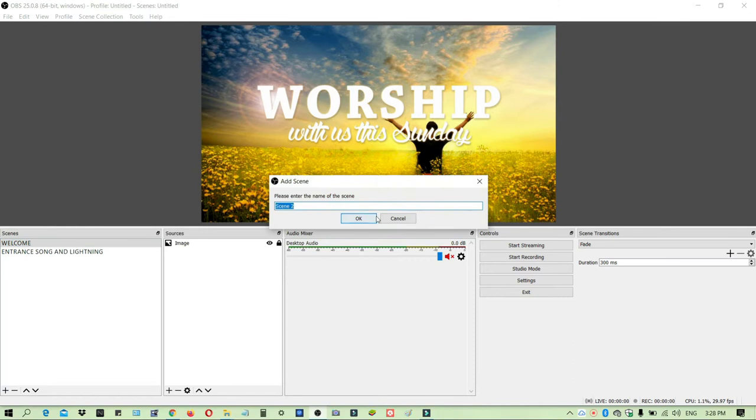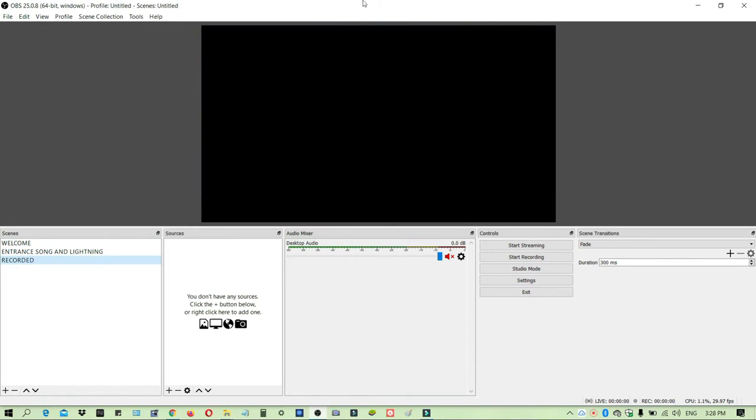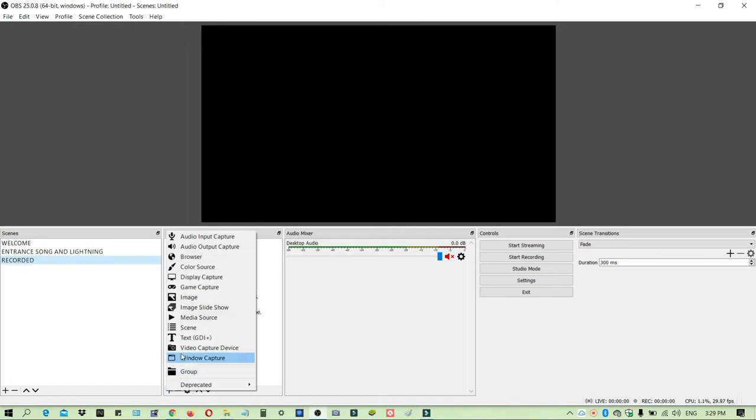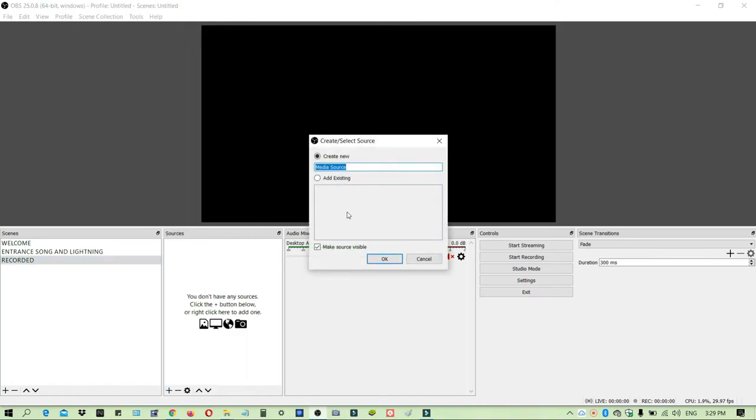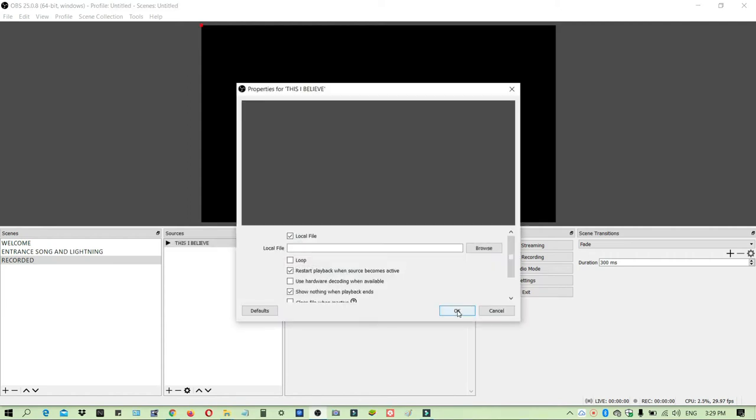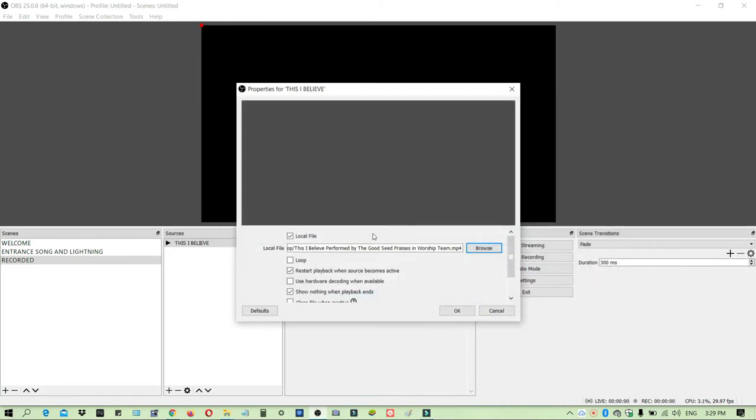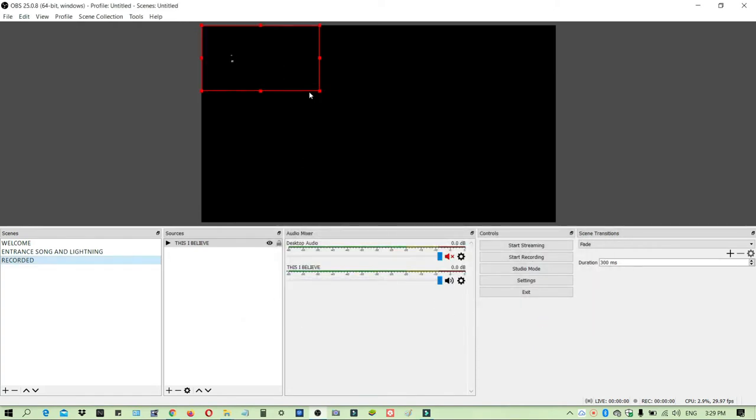Let's start now. We'll stream first the recorded video, so we will make a scene. Let's name it 'recorded'. The file I am going to use is the song of the praise and worship team—they sang 'This I Believe' by Hillsong. We will use the media source from the sources, name it 'This I Believe', then click browse, open, and then okay. Then you have to resize it the way you want it.